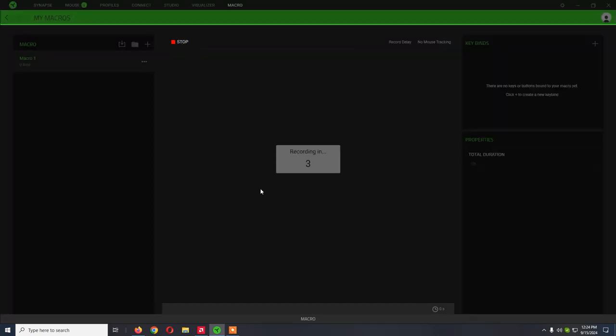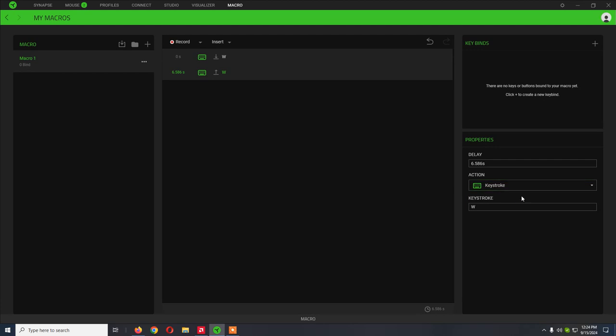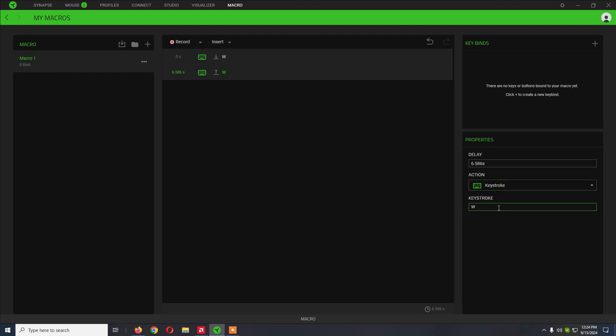So you click on record, and now I'm just pressing the W key. I release it, then click on stop, and that's pretty much it.